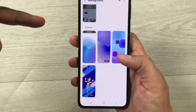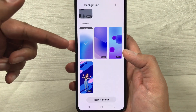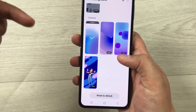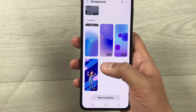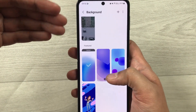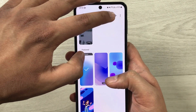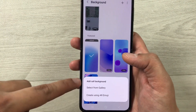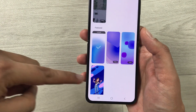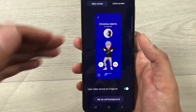Here you have two options. The first option is you can select a video that is already featured — for example, there are three different videos to choose from. Or you can select your own video from your phone's gallery by selecting the plus icon and then choosing from the gallery.